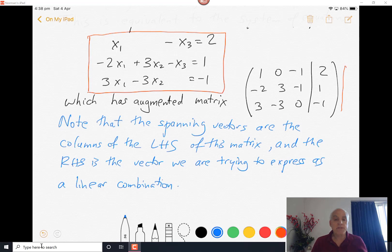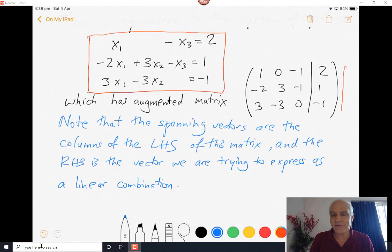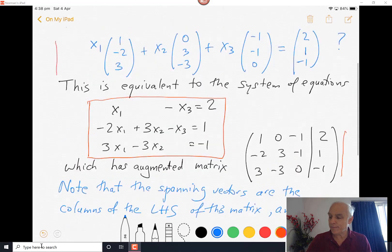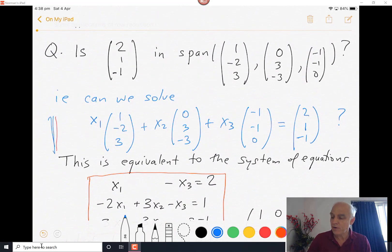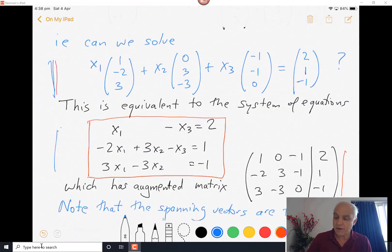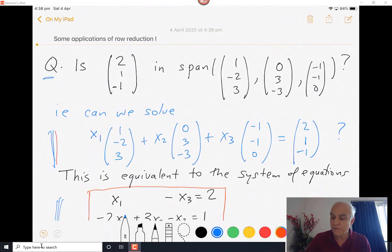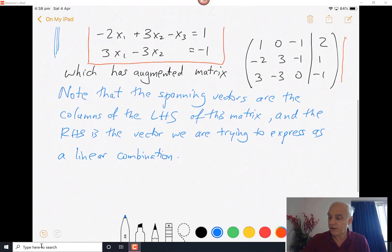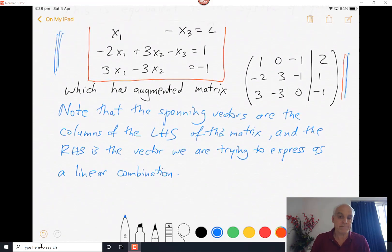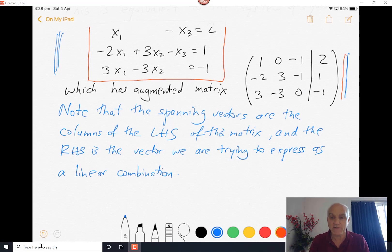So note that the spanning vectors are the columns of the left-hand side of this matrix, and our general vector — the vector we are trying to write as a linear combination — is the right-hand side. This is an important understanding. So now if you get another question like this, you can dispense with having to write down this equation first, or even the corresponding system of linear equations. You can go straight from the question itself to this augmented matrix.